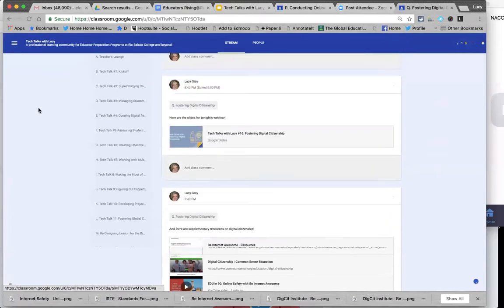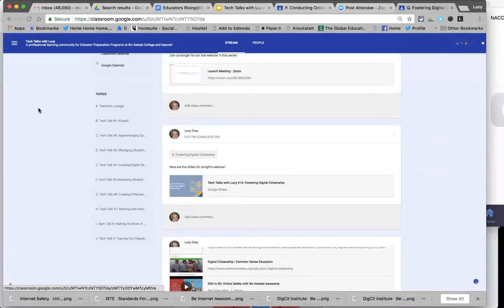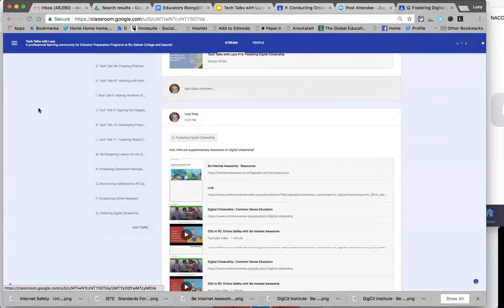Our topics have gone from more practical things — the first couple of webinars were about using Google Docs and Slides and using the Chrome web browser. Then more recent ones have been on more advanced topics like classroom management, project-based learning, and things like that.